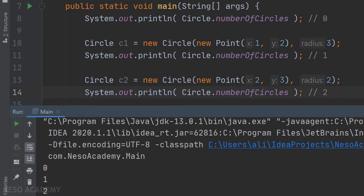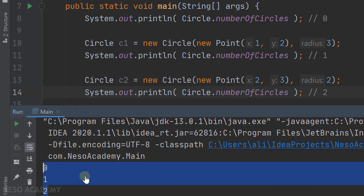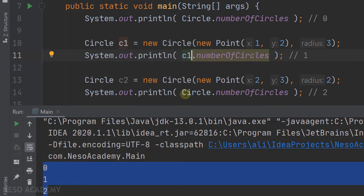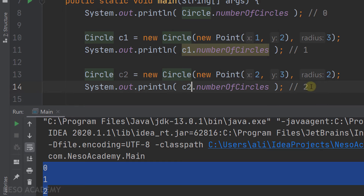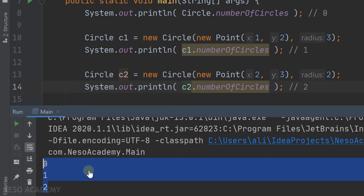Let's run the program. As you can see, at the beginning the number of circles was zero. After creating circle c1, the number is now 1, and after c2 it is 2. Then I access the variable using the c1 object and c2 object and run again — we get the same result, showing that changes to a static variable are reflected to all objects because it is shared.